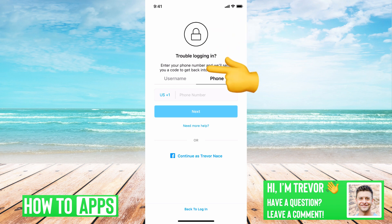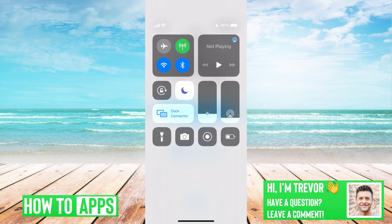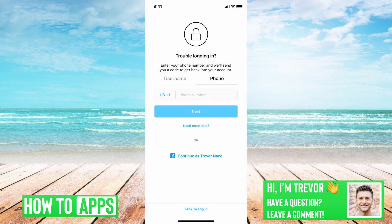The first is you'll swipe down from the top right, and you can see I have Do Not Disturb turned on because I'm recording this. However, you'll want to make sure that's turned off so that you get notified if you do get any of those security one-time password codes, so make sure that's toggled off.